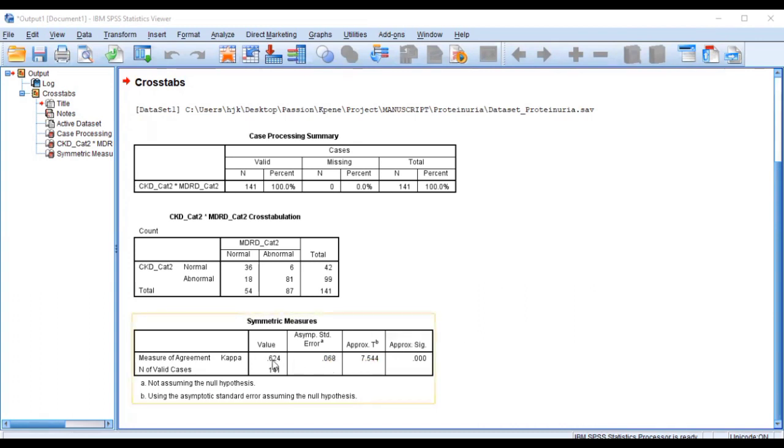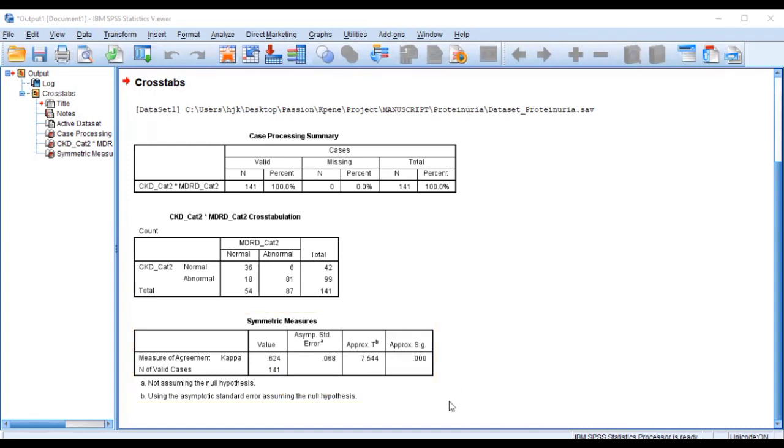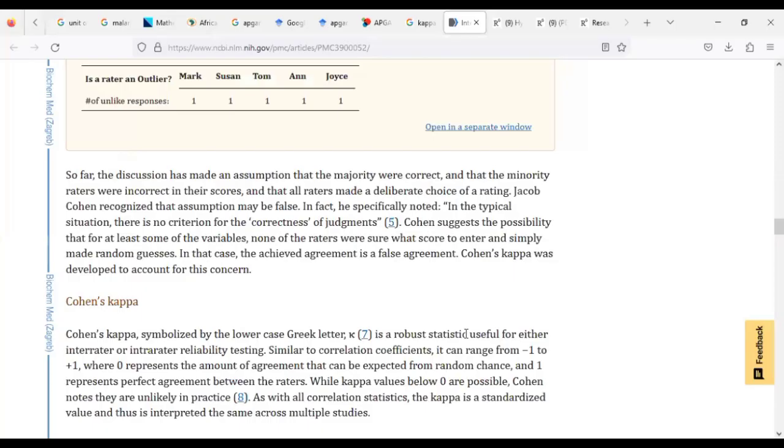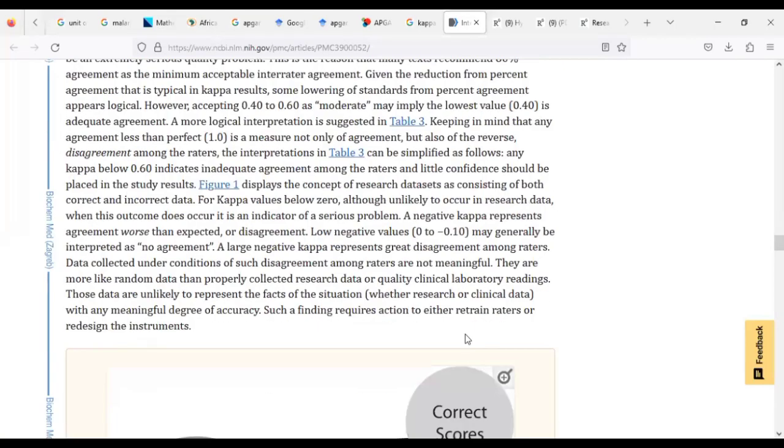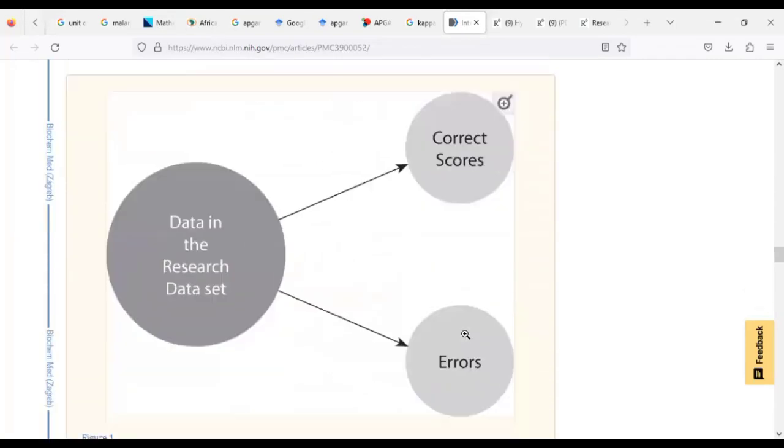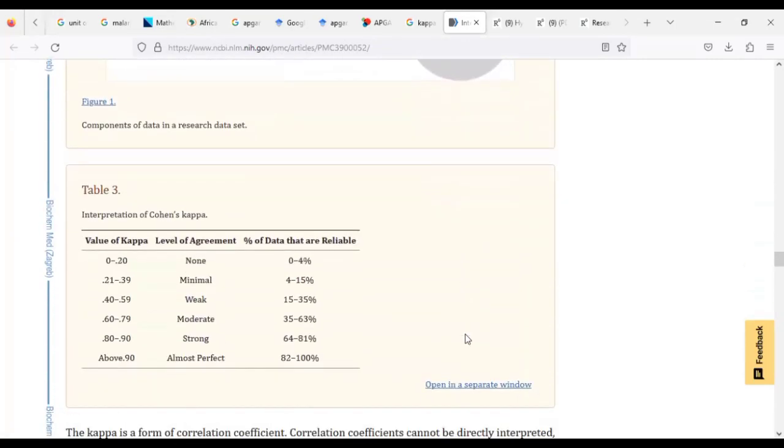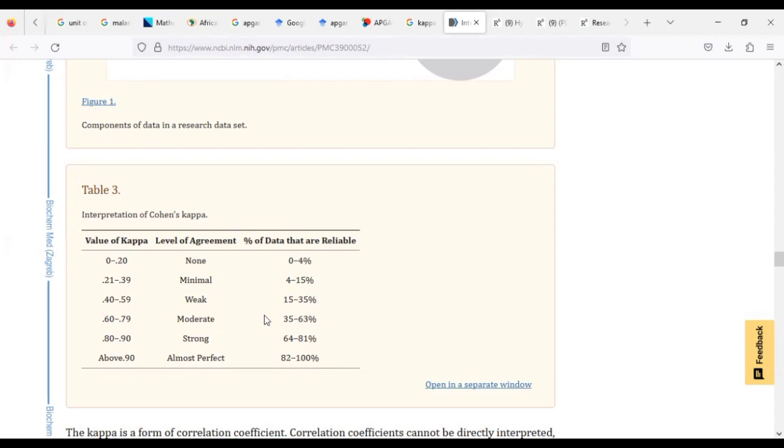Now the value here is 62.4 percent, so we just go back to the classification systems or how we can interpret the Kappa and see where 62.4 falls or 0.624. So when you come here you realize that 62.4 percent falls within this.